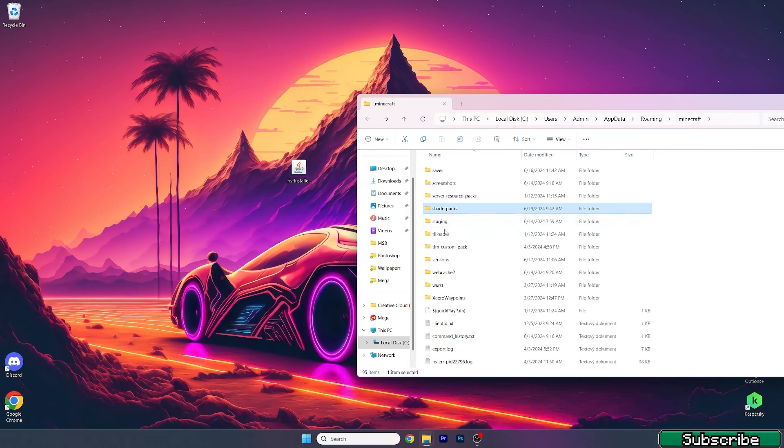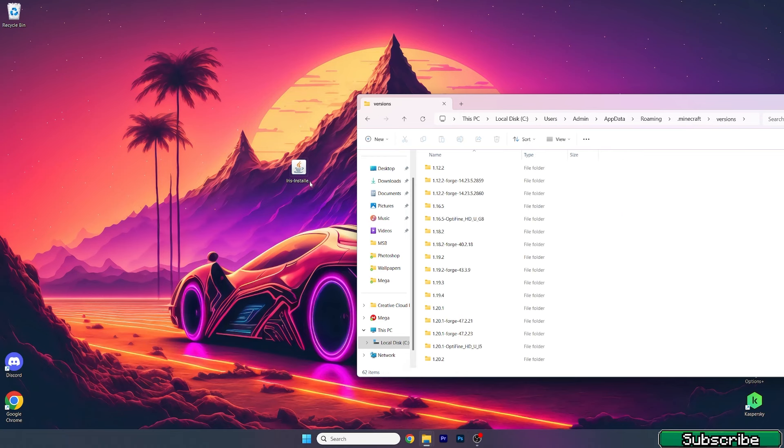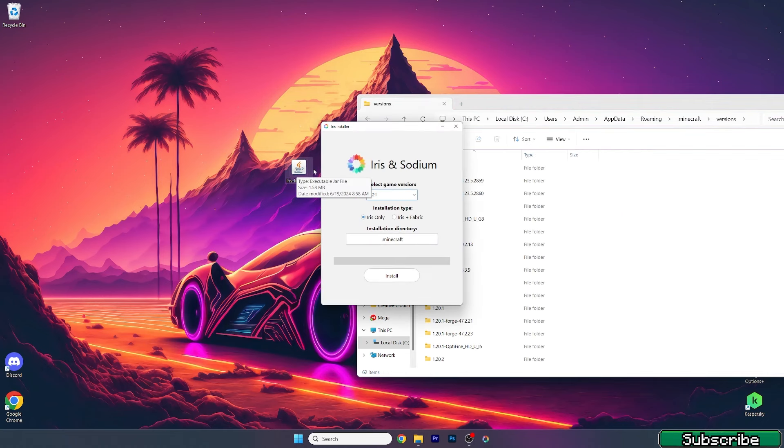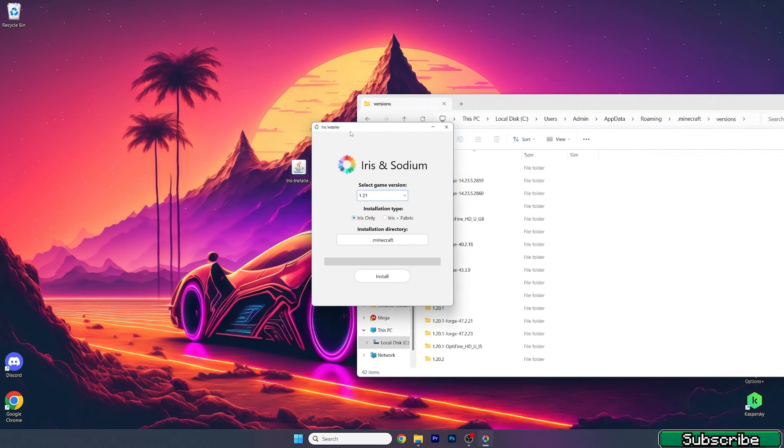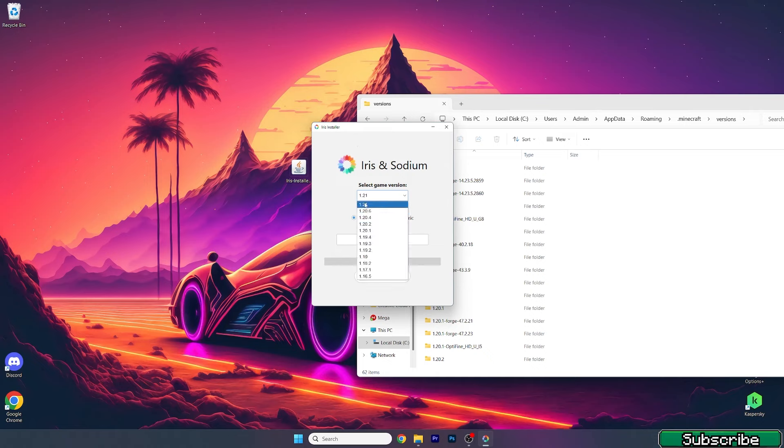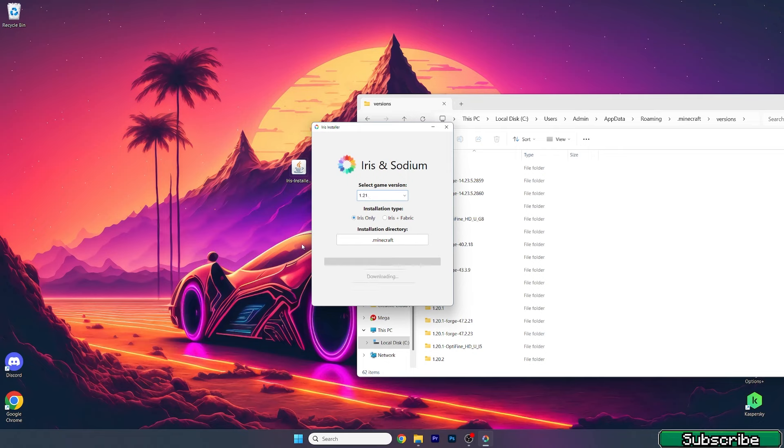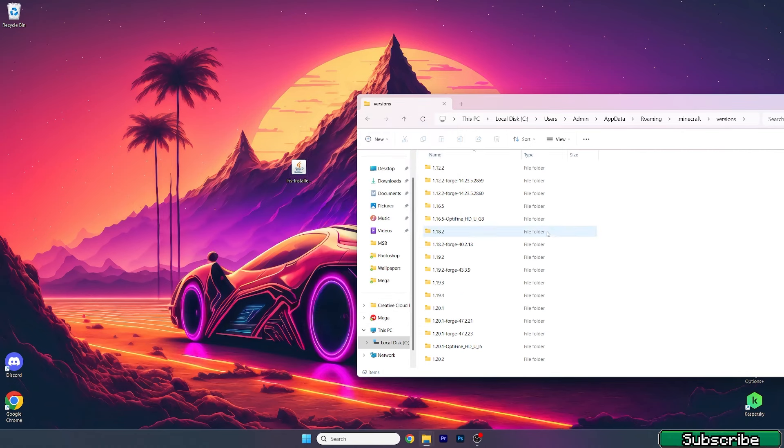Then go back, go to versions, and double click on iris installer. A window will pop up and in here you need to select the right game version. Please make sure you're using 1.21 and use Iris only. Hit install and it should be installed.